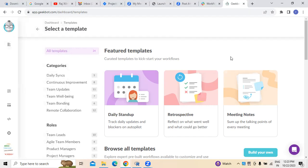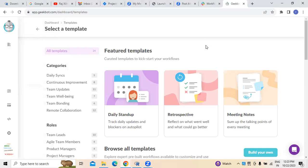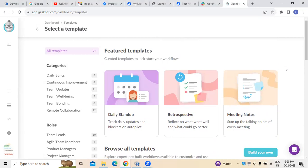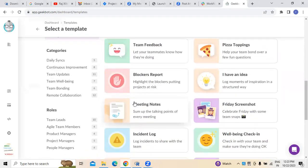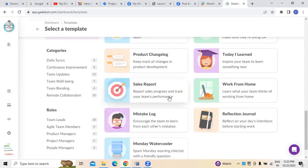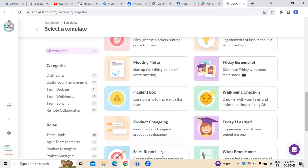With Slack integration done, if you want to create any kind of workflows, here you can see there is an option called 'New Workflow.' If you want to use any kind of templates — for example, daily stand-up, retrospective templates, meeting notes, incident logs, or sales reports — all these different templates are available, especially when connecting Jira with Slack and Geekbot.